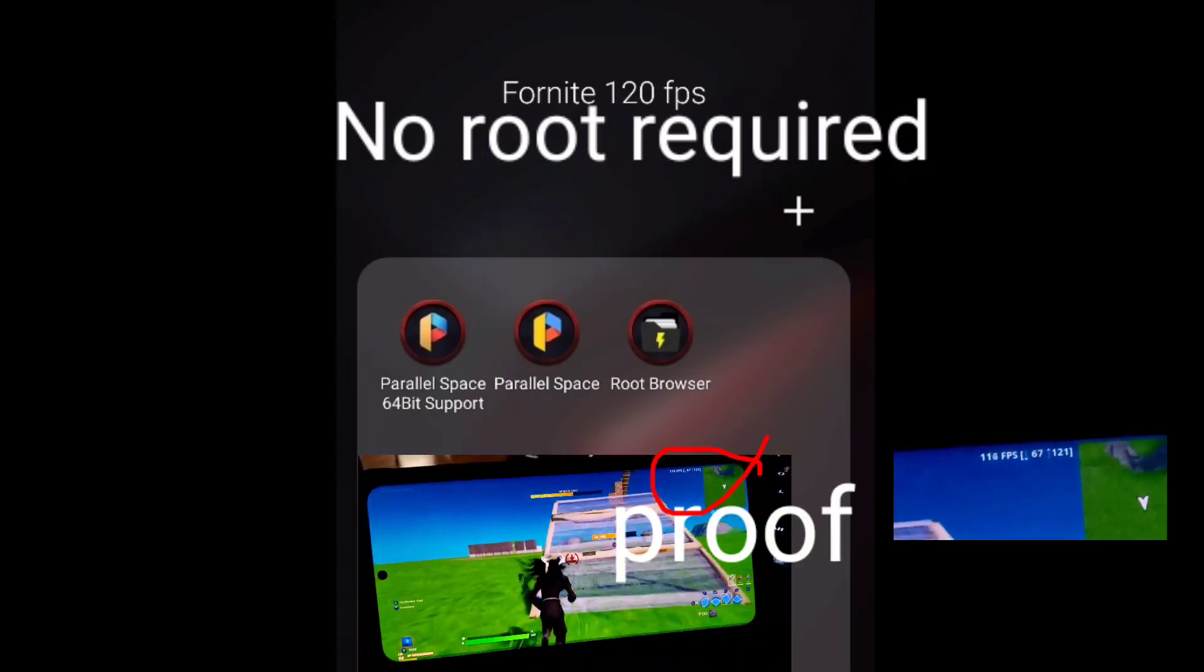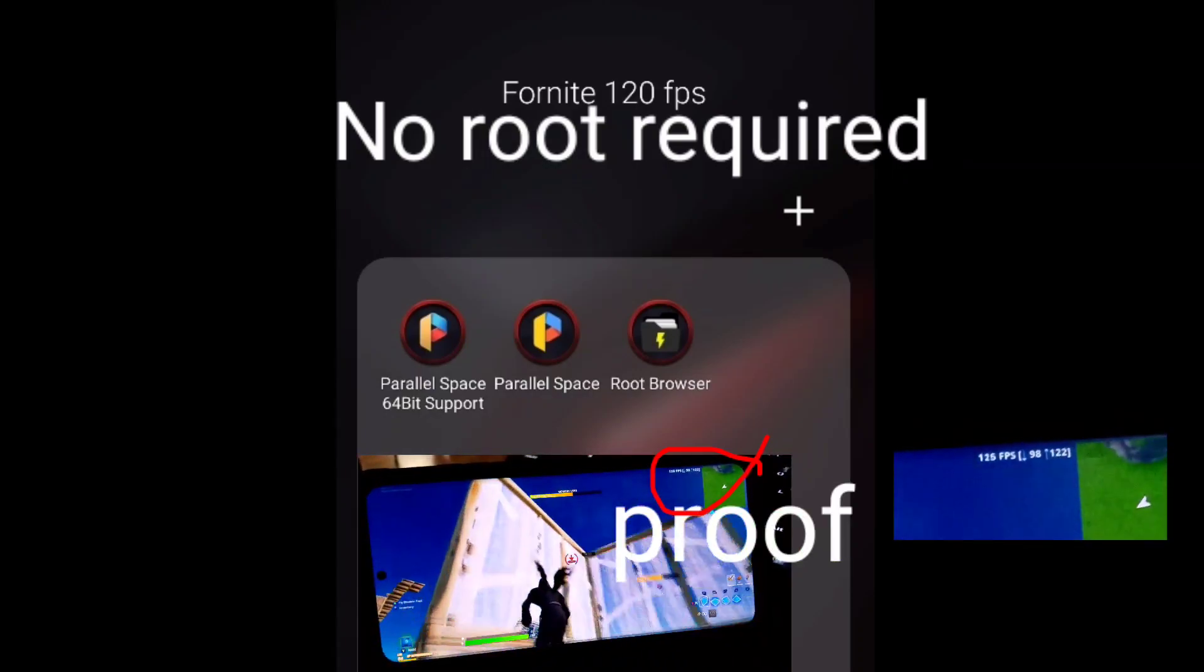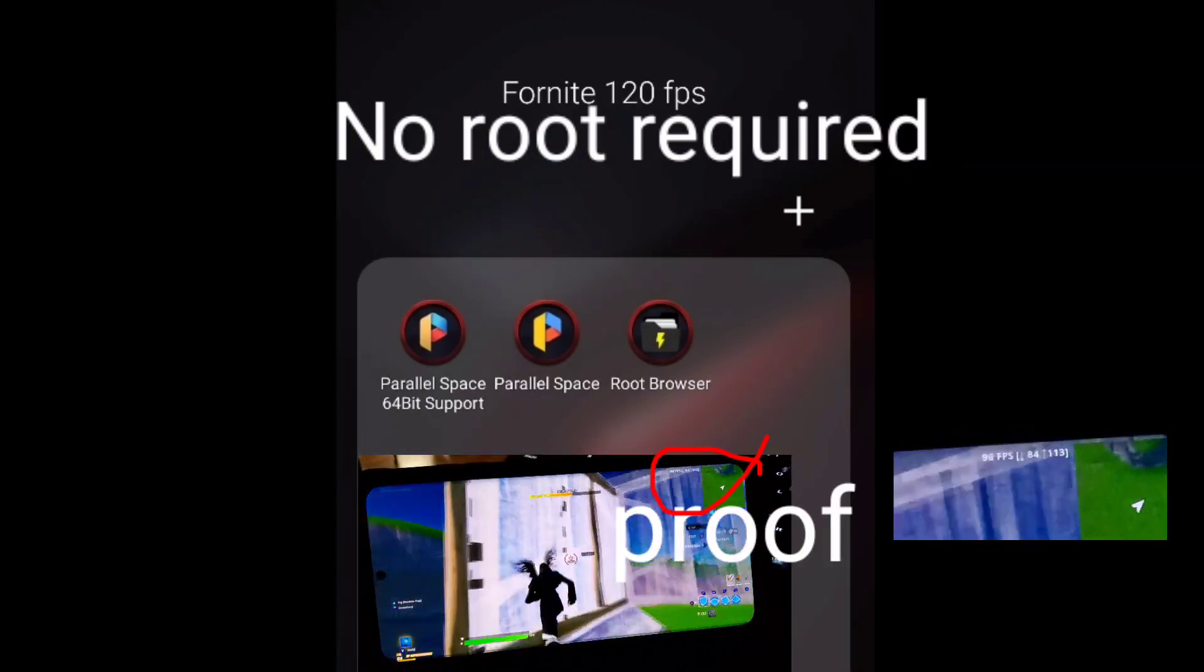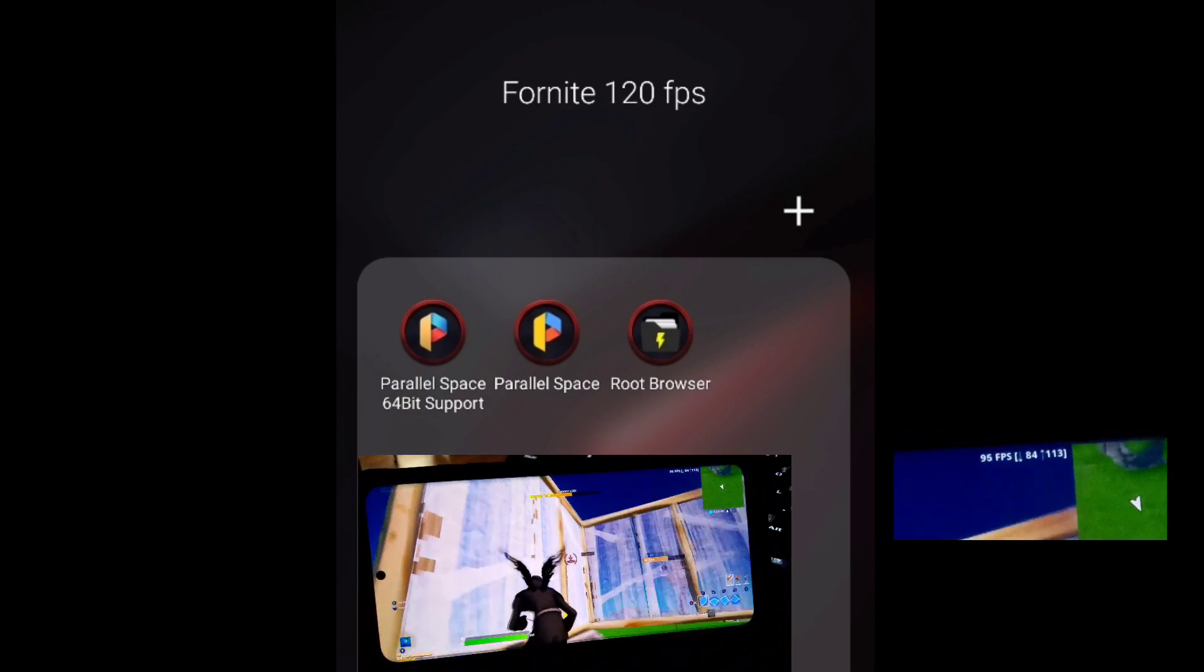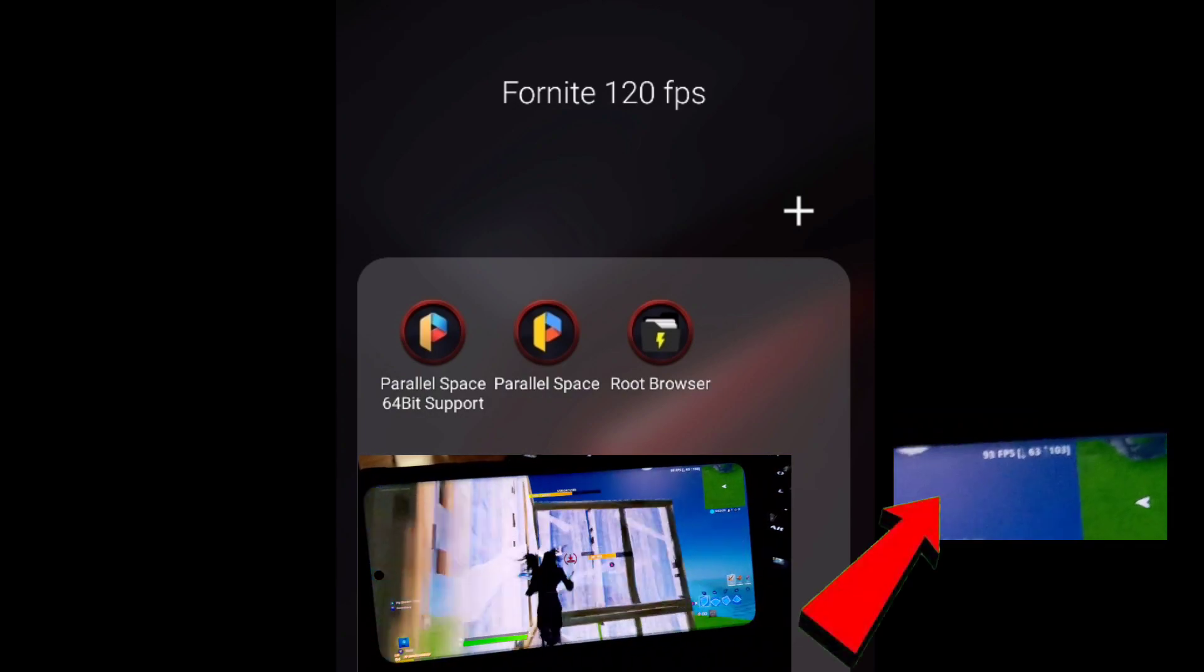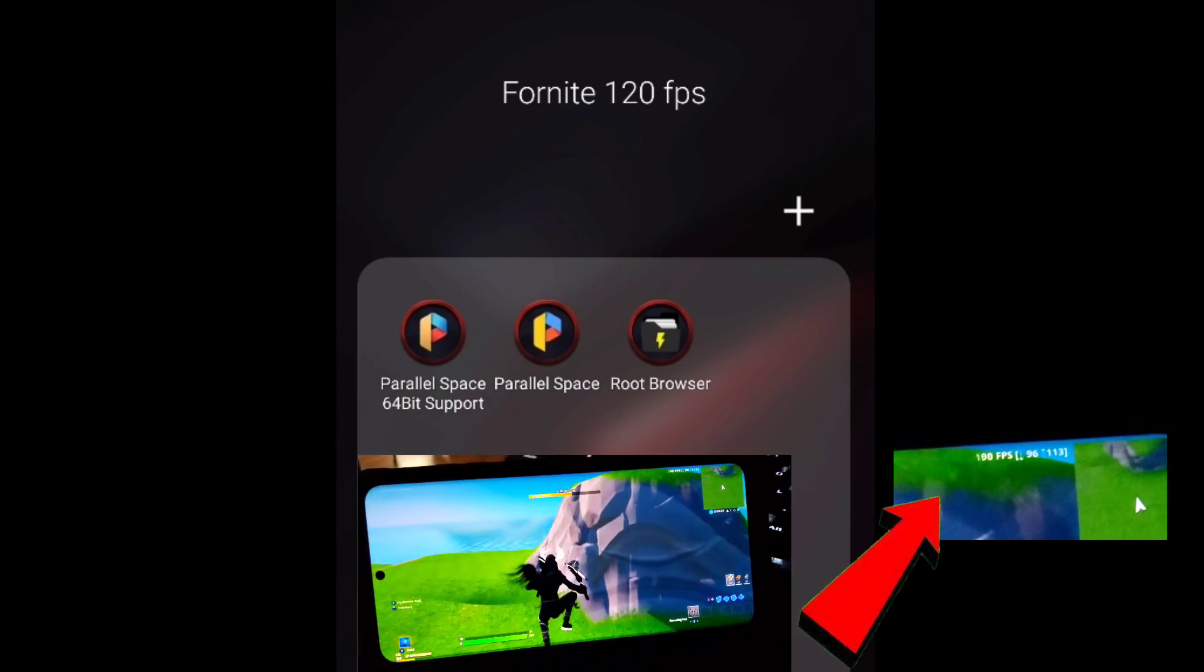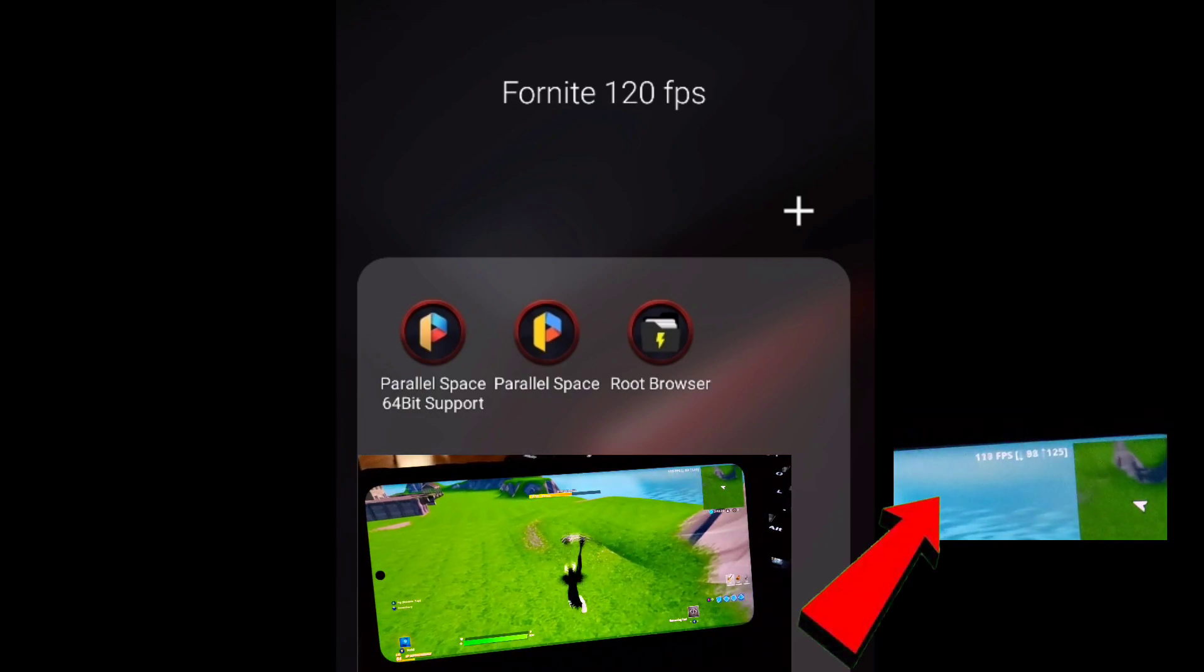Before I start the tutorial, you need to go download these three apps. Go download them on the Play Store as they are free and required in order to make it 120fps.